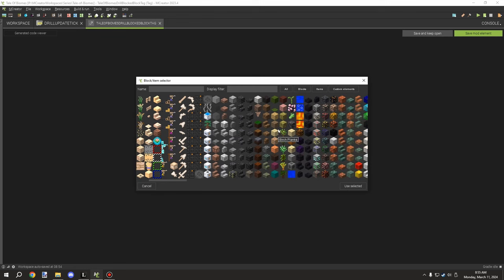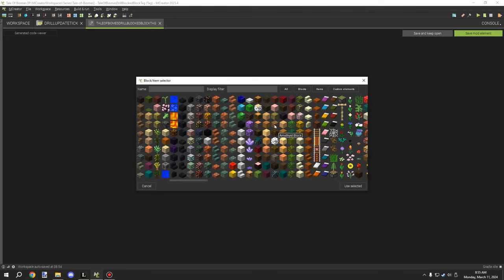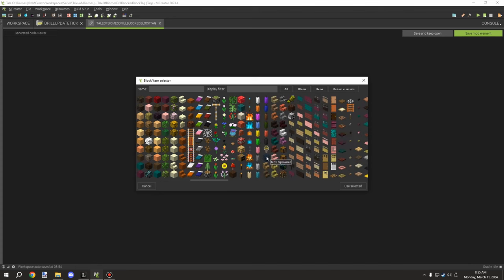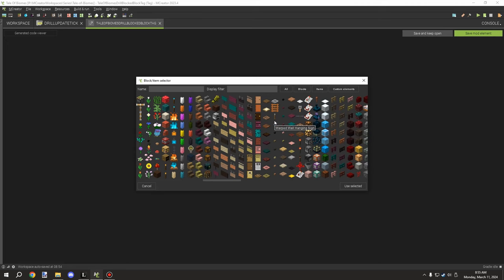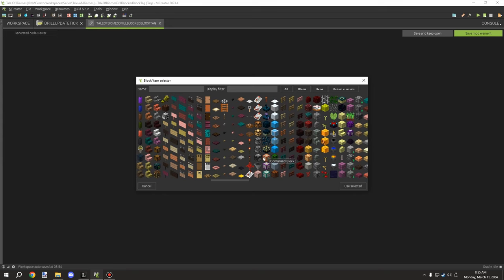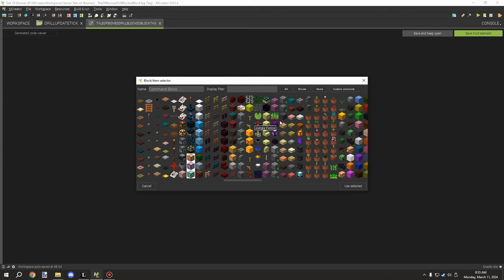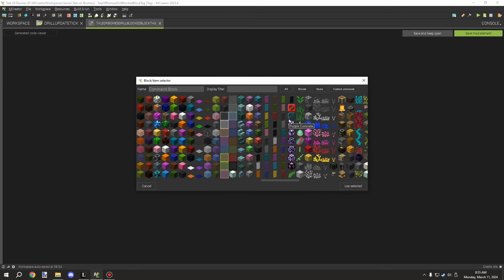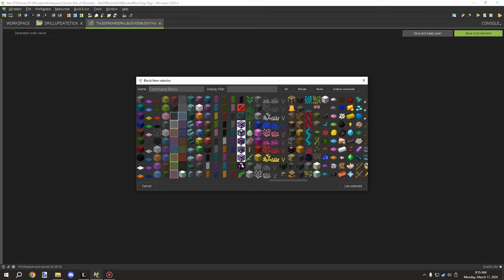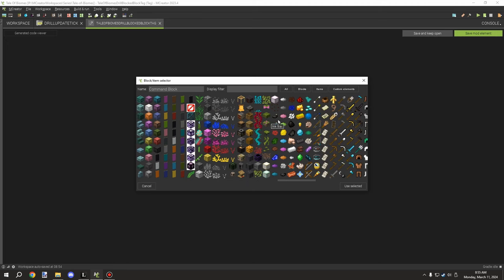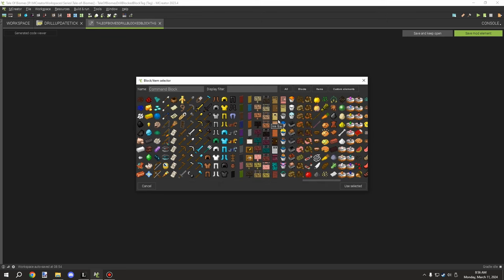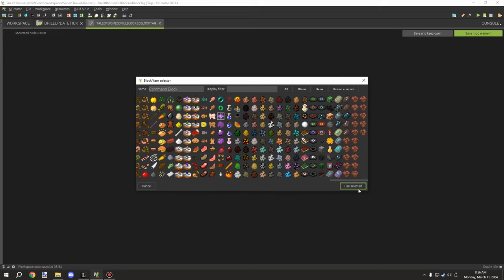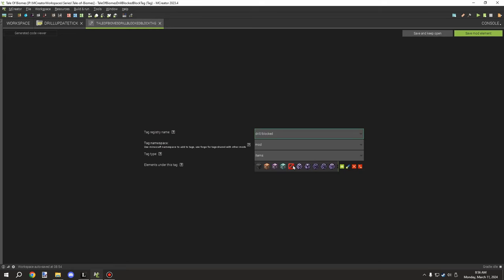Now we assign which blocks the drill cannot break. We add bedrock, command blocks, barrier blocks, structure blocks, jigsaw blocks, and structure voids to the tag. These are blocks you don't want the drill to be able to remove. Make sure the tag type is set to 'block tag', then save.